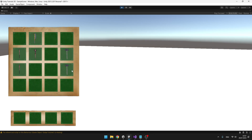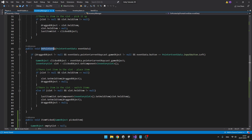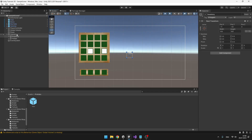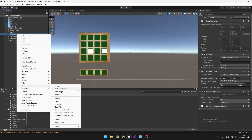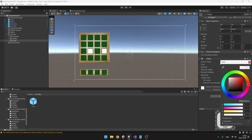Now we will add the functionality to drop items. For this we need to add a panel covering the whole screen so that the script can run the OnPointerUp void, because this void only runs if we release the pointer on a UI element. Under the canvas, create a UI panel, make sure it covers the whole screen, make sure the raycast target is on, and we can decrease the opacity.